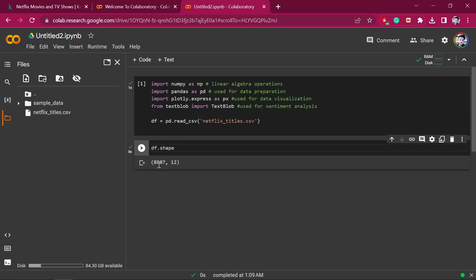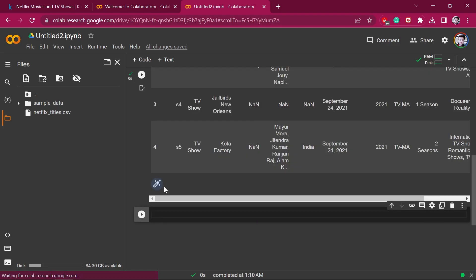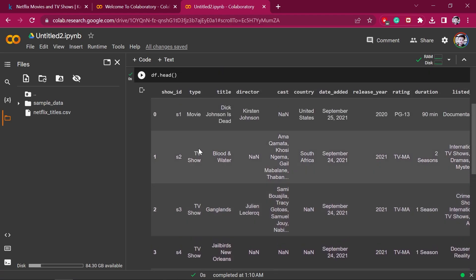You can see that the number of rows in our dataset is 8807 and the number of columns is 12. I pressed Shift+Enter to create a new cell. Let's see how our data is looking — for previewing the data you can write df.head(), which will show you the first five rows of your dataset.